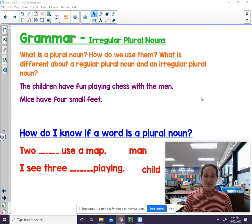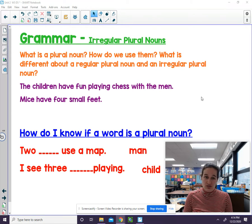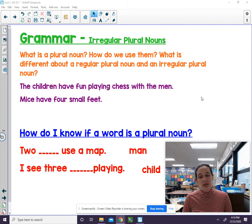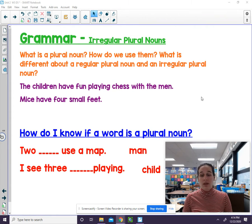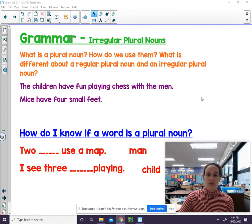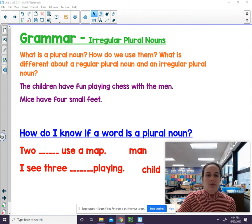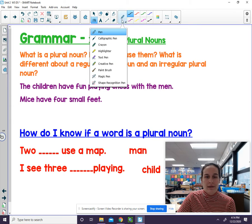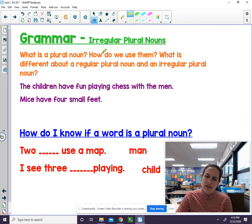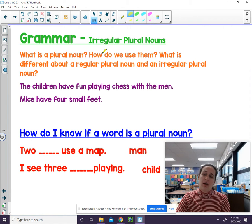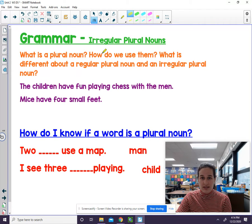An irregular plural noun means it doesn't make sense just to add the S — the word actually changes. So let's take a look at these two sentences in purple, and we're going to look for a noun that means more than one, but it doesn't have just the S at the end. I'm going to grab my highlighter tool. I'll read the sentence to you, and I want you to think: what is the irregular plural noun in the sentence?